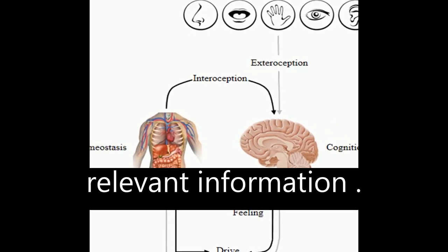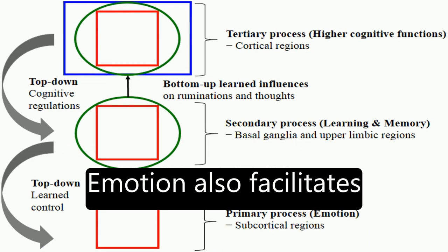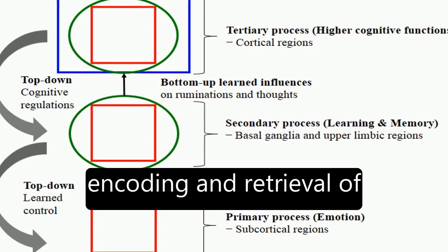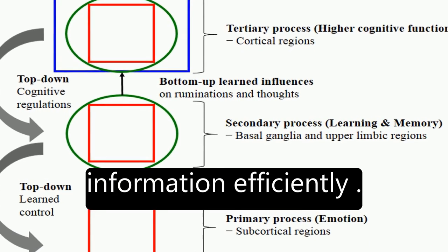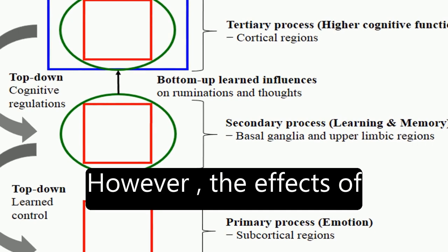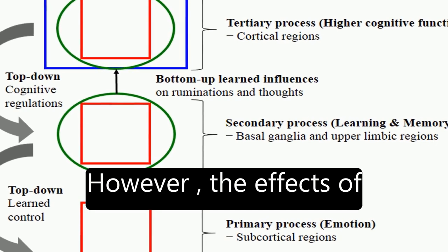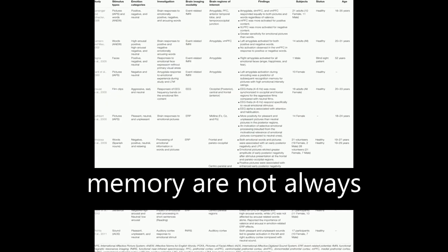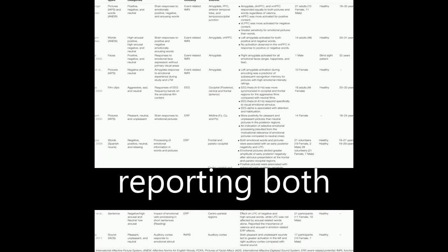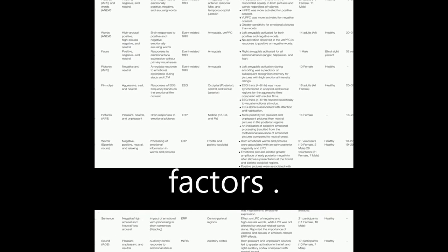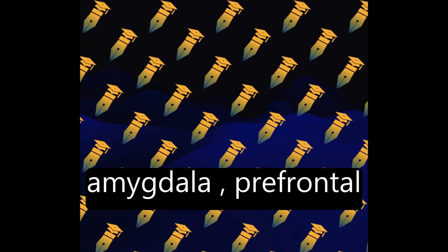Emotion also facilitates encoding and retrieval of information efficiently. However, the effects of emotion on learning and memory are not always univalent, with studies reporting both enhancement and impairment depending on factors. Neuroimaging findings indicate that the amygdala, prefrontal cortex, and medial temporal lobe are involved.